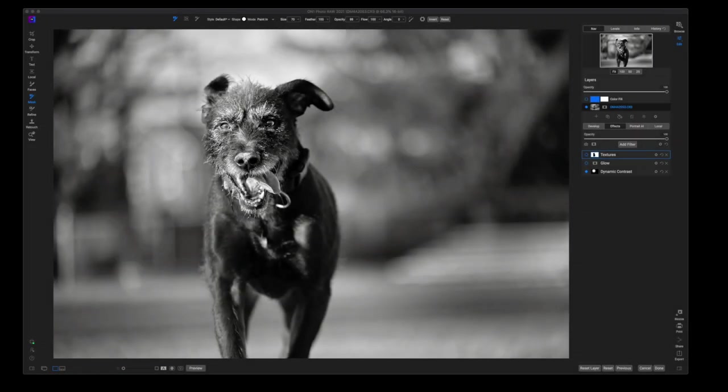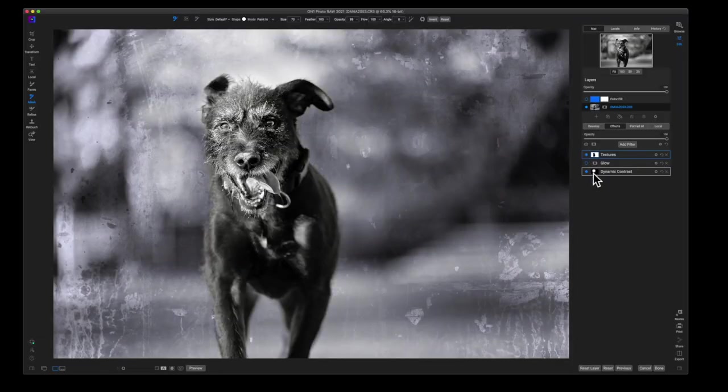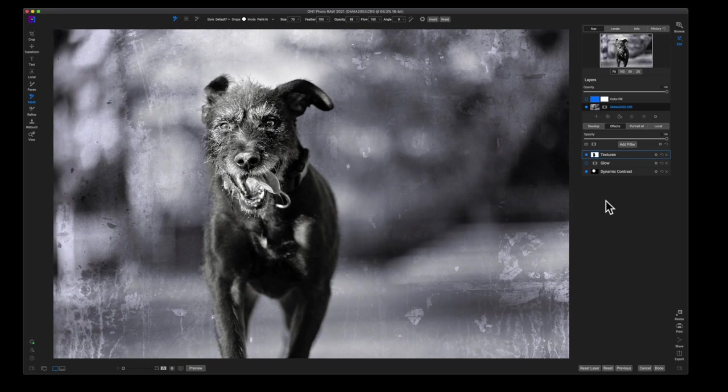What's going on YouTube? Today I'm going to show you guys how to go from this to this in On1 Photo Raw really quick and really easy. So let's dive into it.